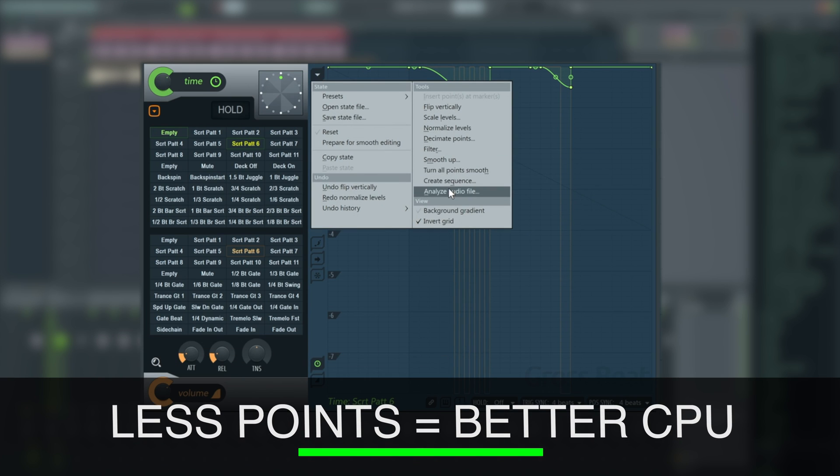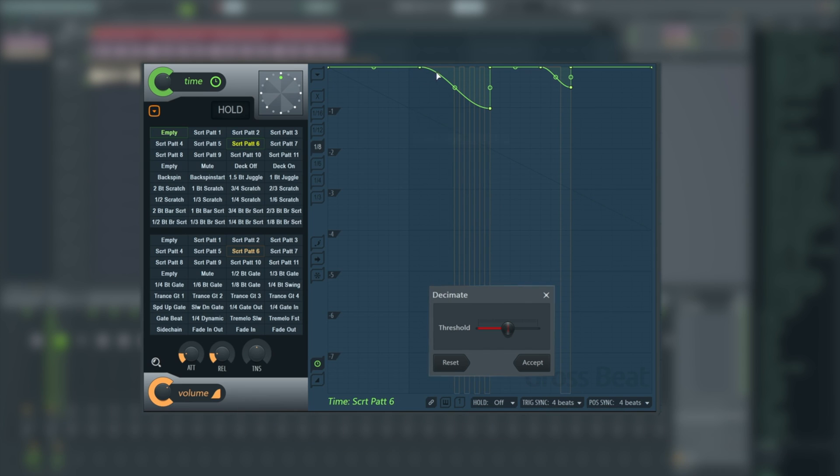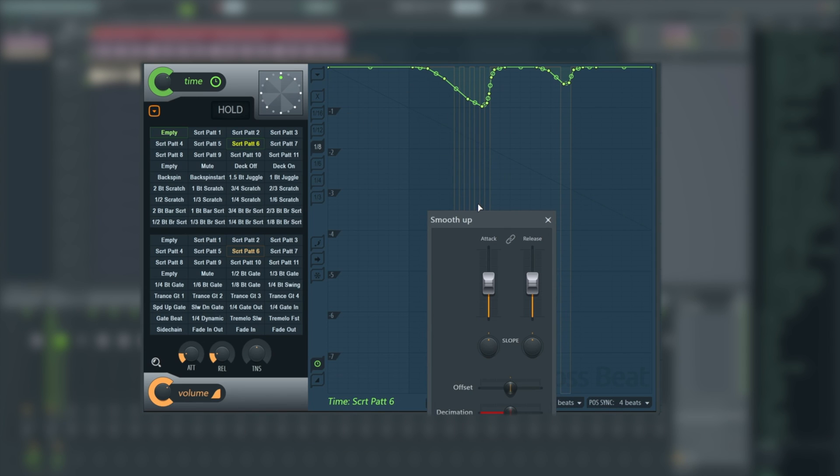We can do that again. Deems those points unnecessary, so it takes it out. It's a CPU helper. Smooth up, as you can see, will make a much smoother transition. It uses a lot more points and is actually CPU intensive.